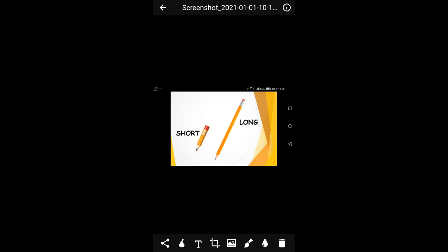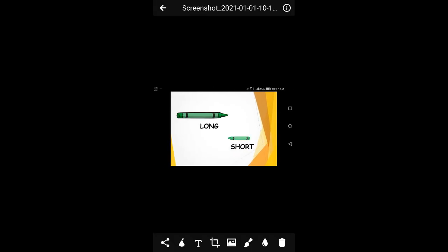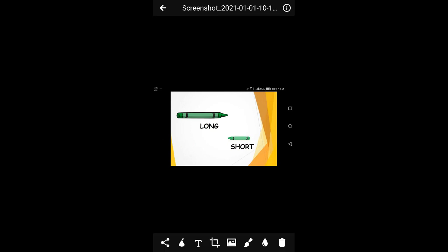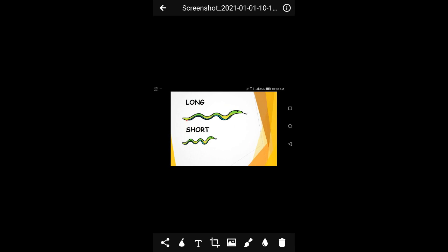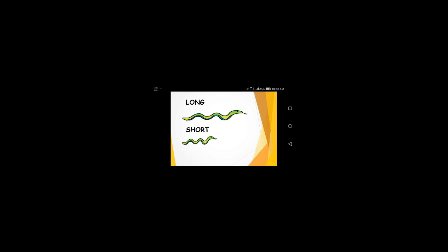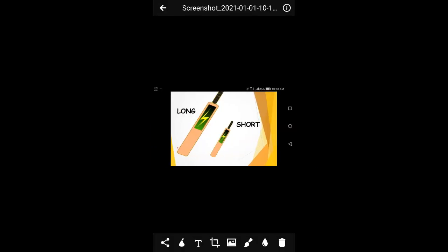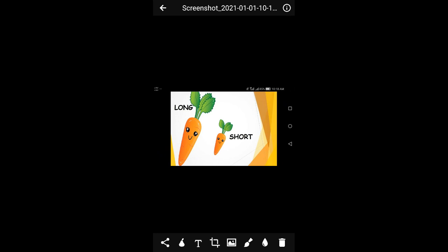Long and short review. The first pencil is long and the second pencil is short. The first crayon is long and the second crayon is short. Two snakes: the first snake is long and the second snake is short. The first one is long and the second one is short. Two cricket bats: the first bat is long and the second bat is short. Two carrots: the first carrot is long and the second carrot is short.